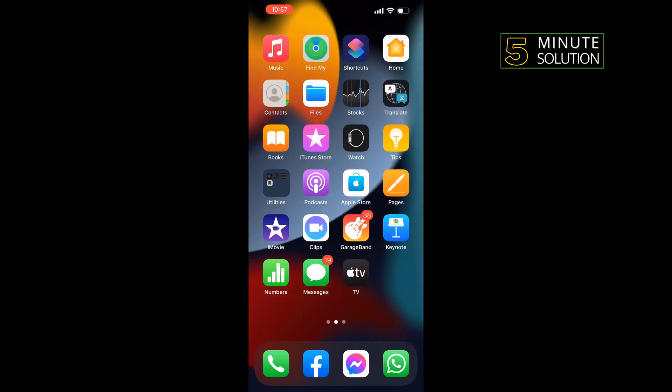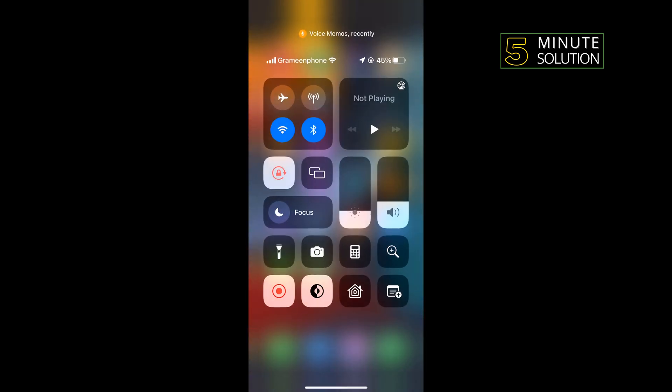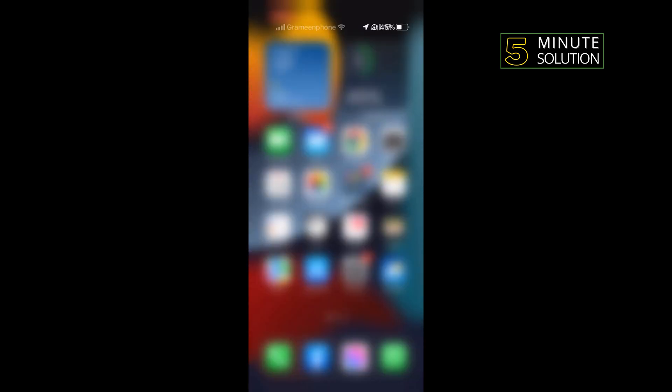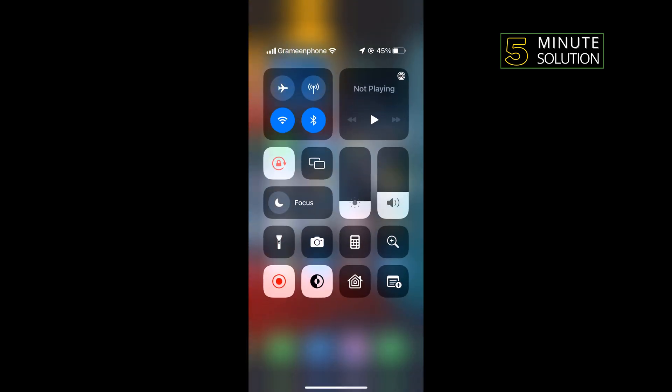Open your Control Center and you'll find this screen recording option. All you have to do is tap on the screen recording option to start your Discord call recordings. To stop recording, again open your Control Center and...